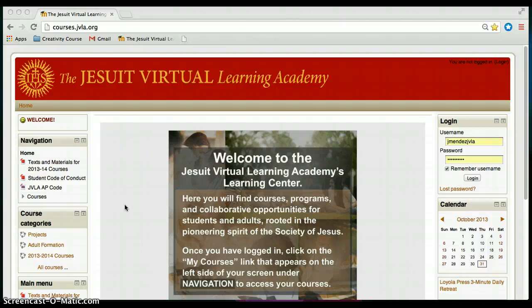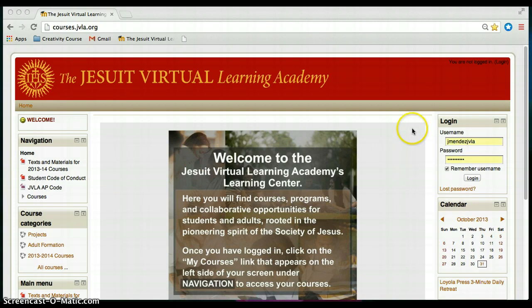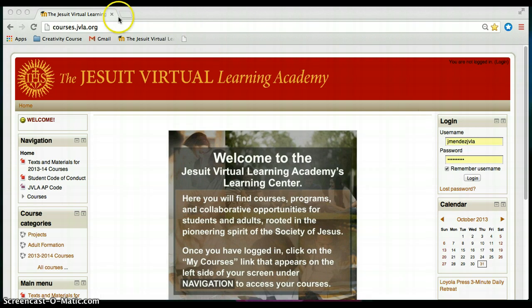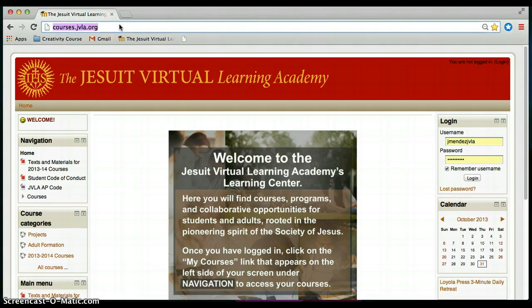Hello JVLA teachers and welcome to a short tutorial on how to log in to the JVLA Moodle course site and how to navigate through the home page. Let's begin by taking a look at the home page that you see here. When you go to courses.jvla.org in your web browser, this is the page that you will see.